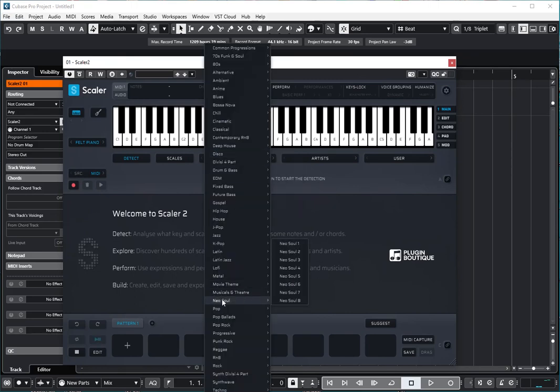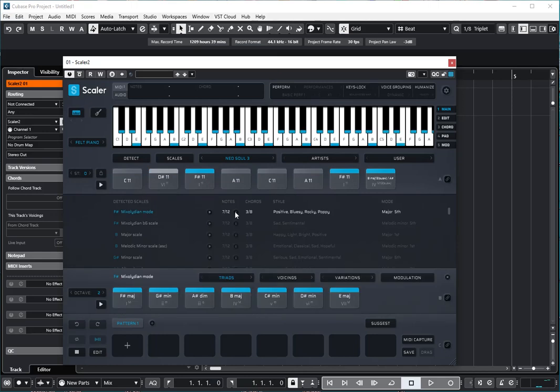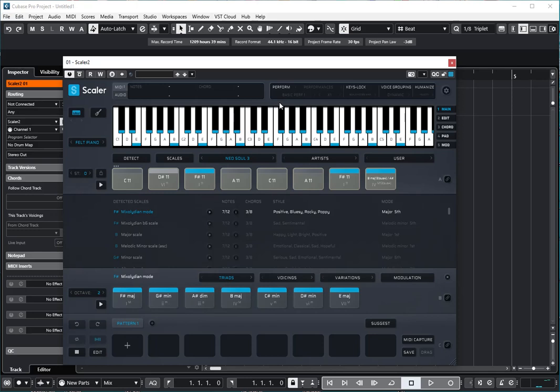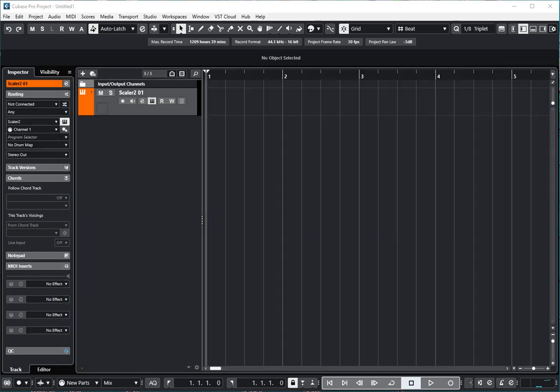We'll select some chords. How about some neo-soul chords? Okay, our goal is to get these chords right here, these eight chords, into the Cubase Chord Pads. So here's how you do it.